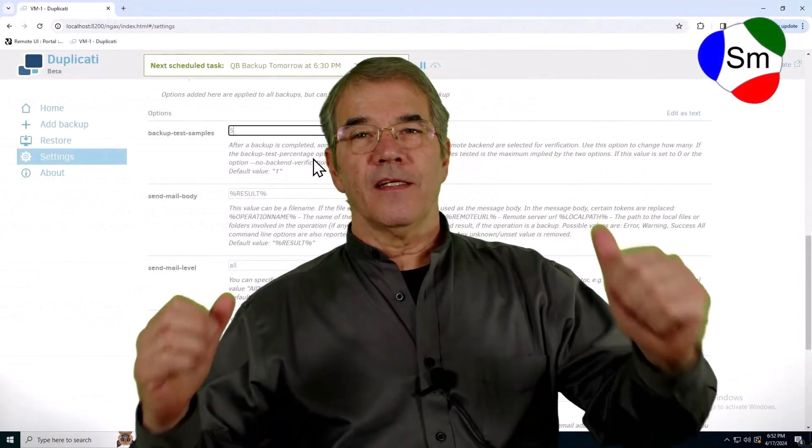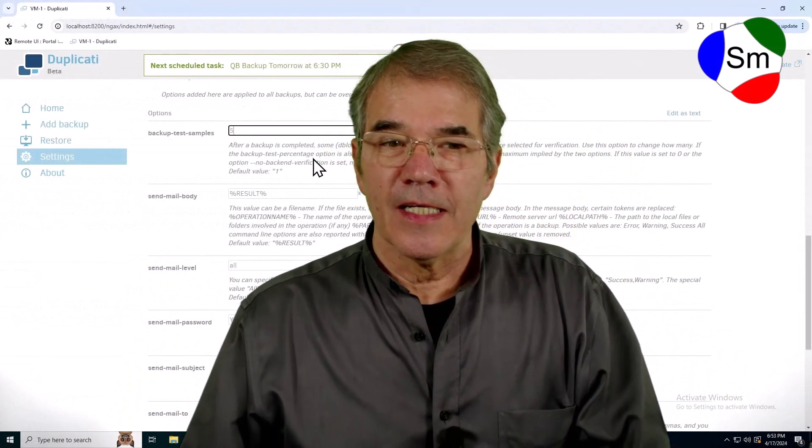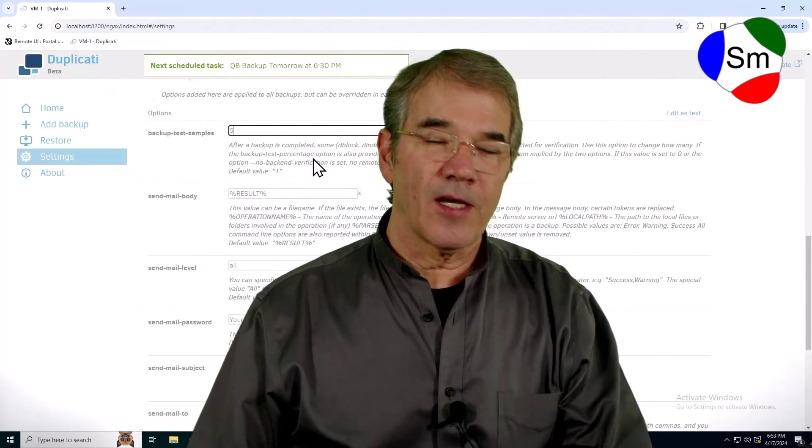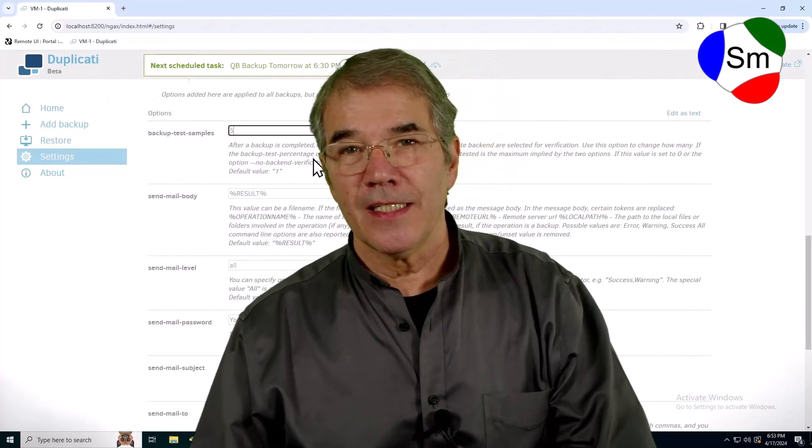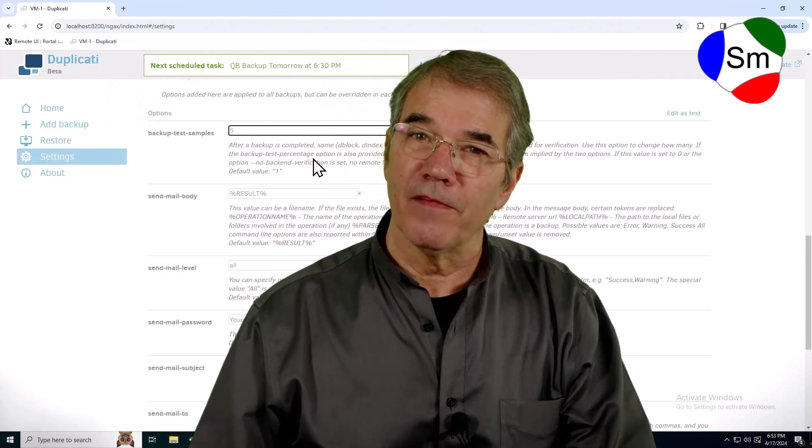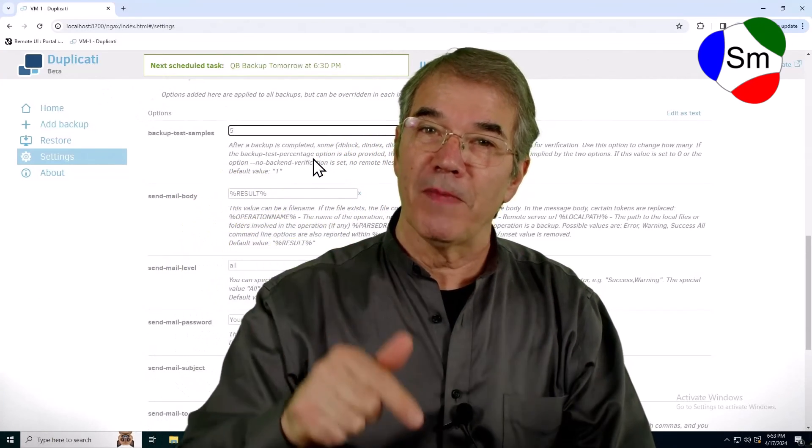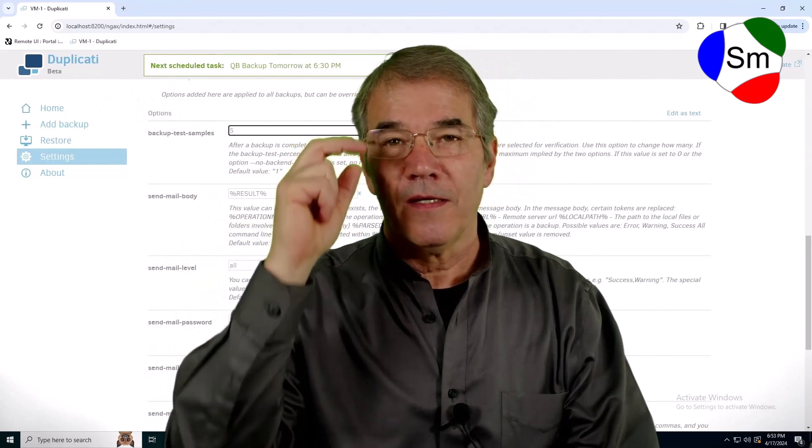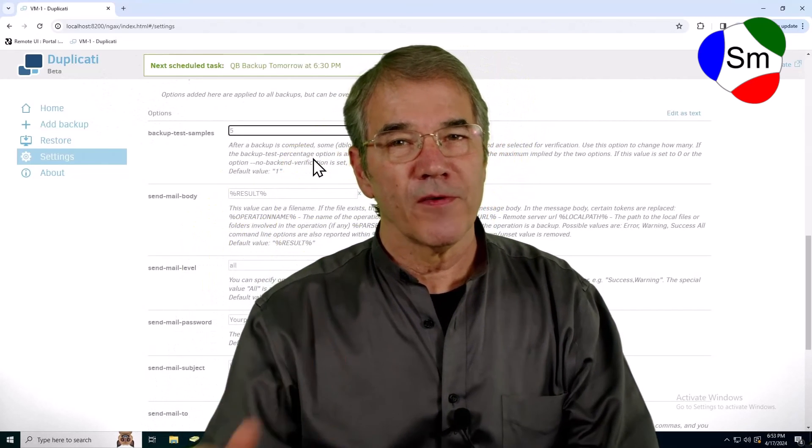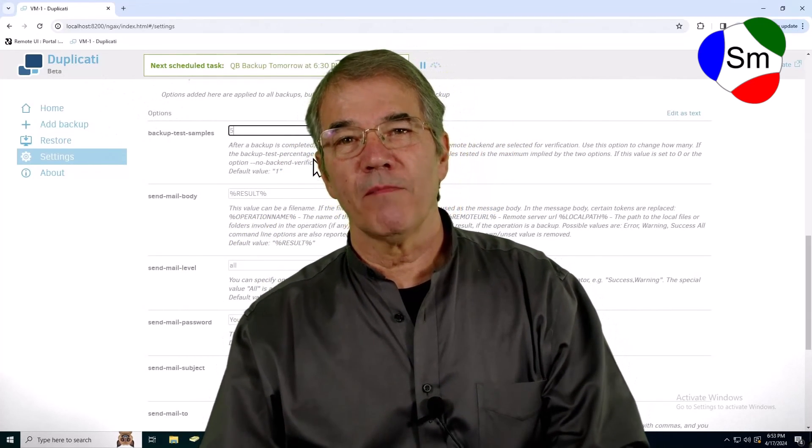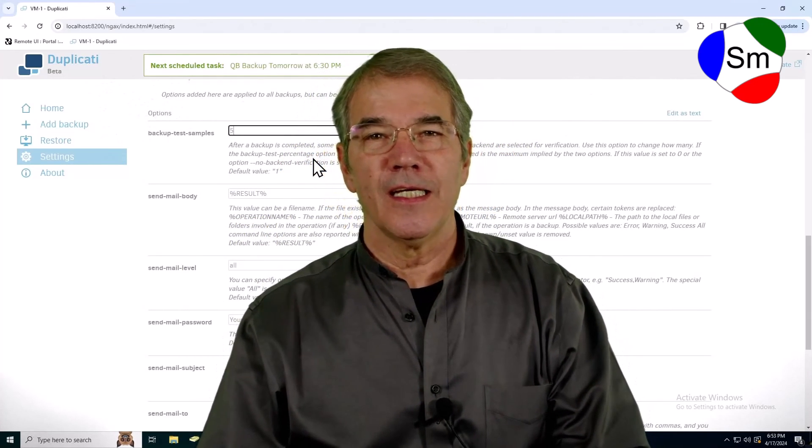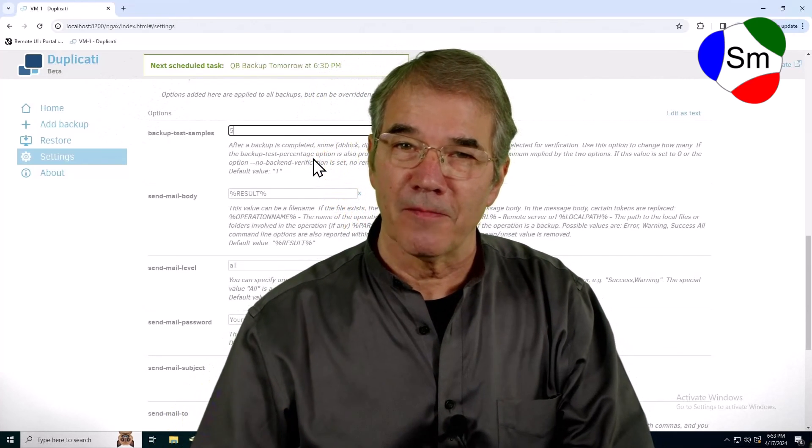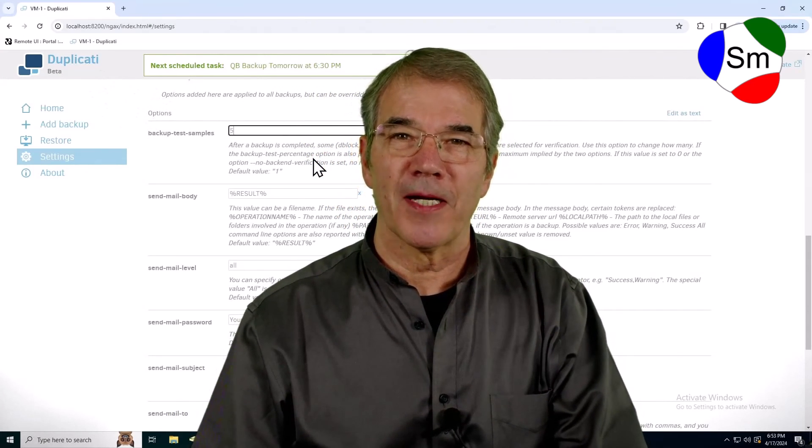And that's it. I hope that helps you in your world as much as it has helped me in mine and will probably help me in the future when I have to refer back to this very same video. If you like videos like this and you want to be first in line be sure to click the subscribe button and if you're so inclined click the like button. Thanks for watching. Bye bye.